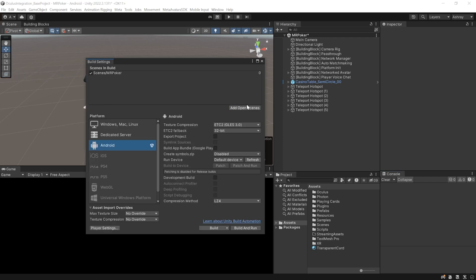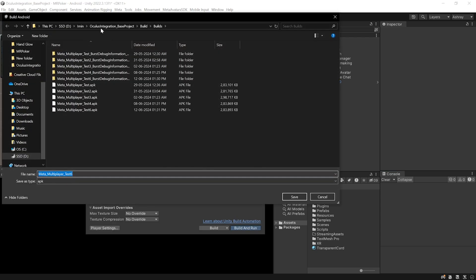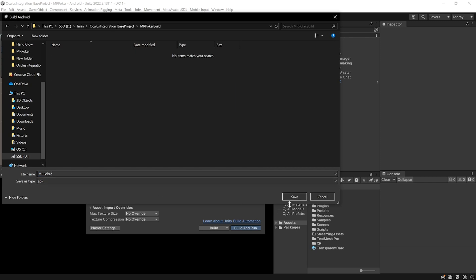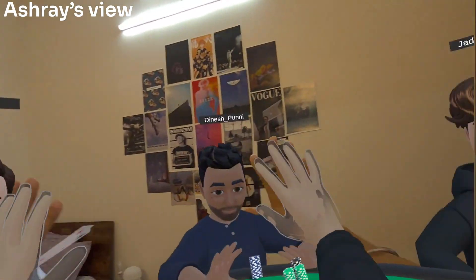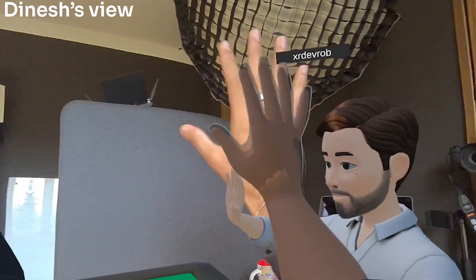To make a final build, go to File > Build Settings, add the open scene, make sure you're on Android platform, click Build and Run, give your file a name, and click Save. The best way to test it is by uploading it to App Labs and sending an invite link to your friends so they can download it directly from the app store without sideloading. There's a dedicated video showing exactly this process linked above.